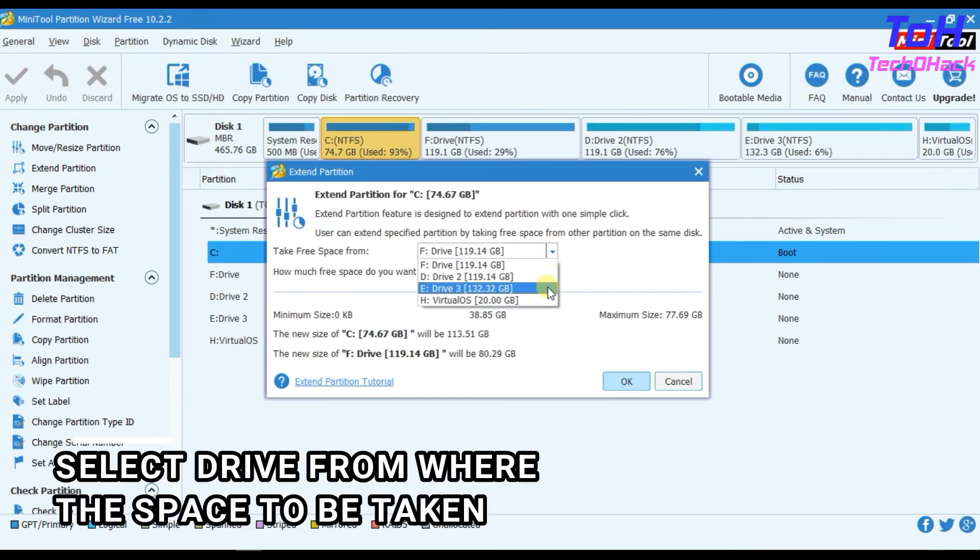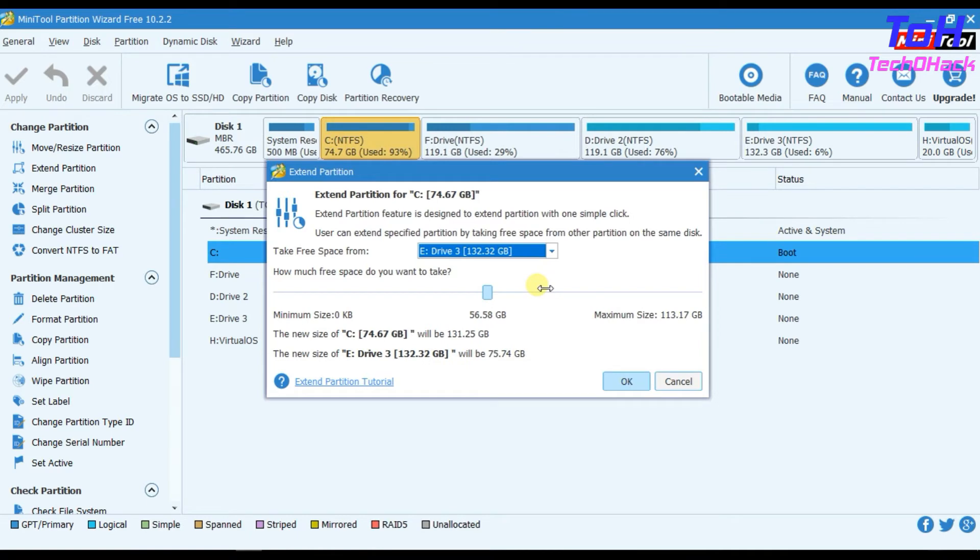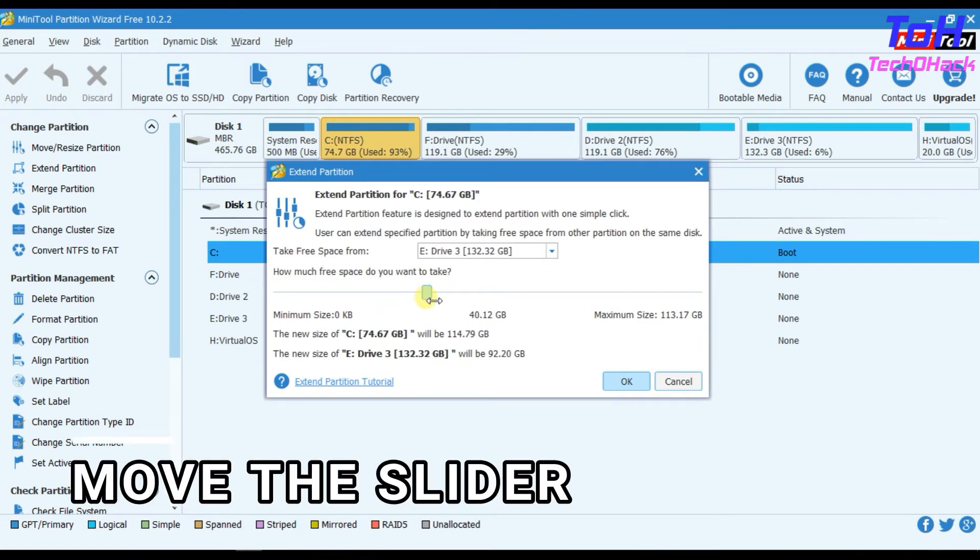From the drop-down, select the drive from which to take the space for extending. Move the slider to take the space from that drive and add to the C Drive.